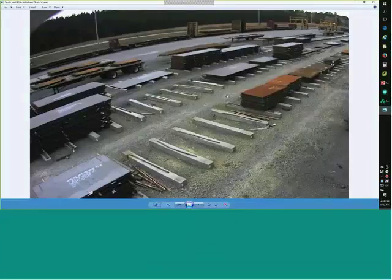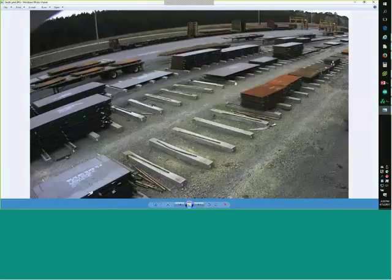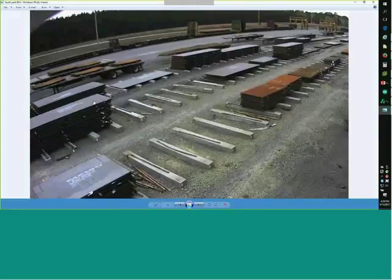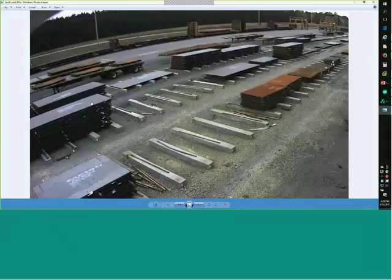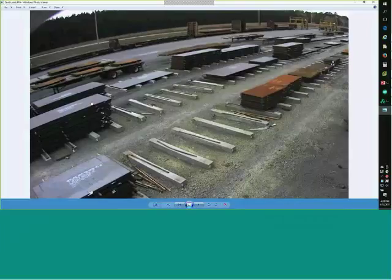Every one of these pieces of steel has a serial number on it, and the mill does a chemical analysis of every plate tied to that serial number. When we bring it in, it has a number on it and we blast that number off. We have to track that plate through the process and make sure we put the right number back on it at the other end, and we also add a lot of information to that record.